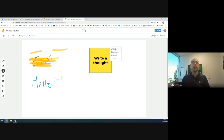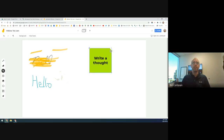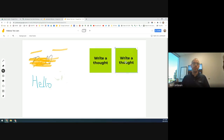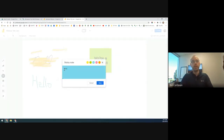Under the three dots on a sticky note you can duplicate it or edit it. You can also edit by double-clicking, which is nice. You can change the colors — there are the basic colors available. If you click once to get the three dots, you can duplicate the note. Double-clicking lets you change the color and text. You could have another thought or prompt on a second sticky note with a different color.